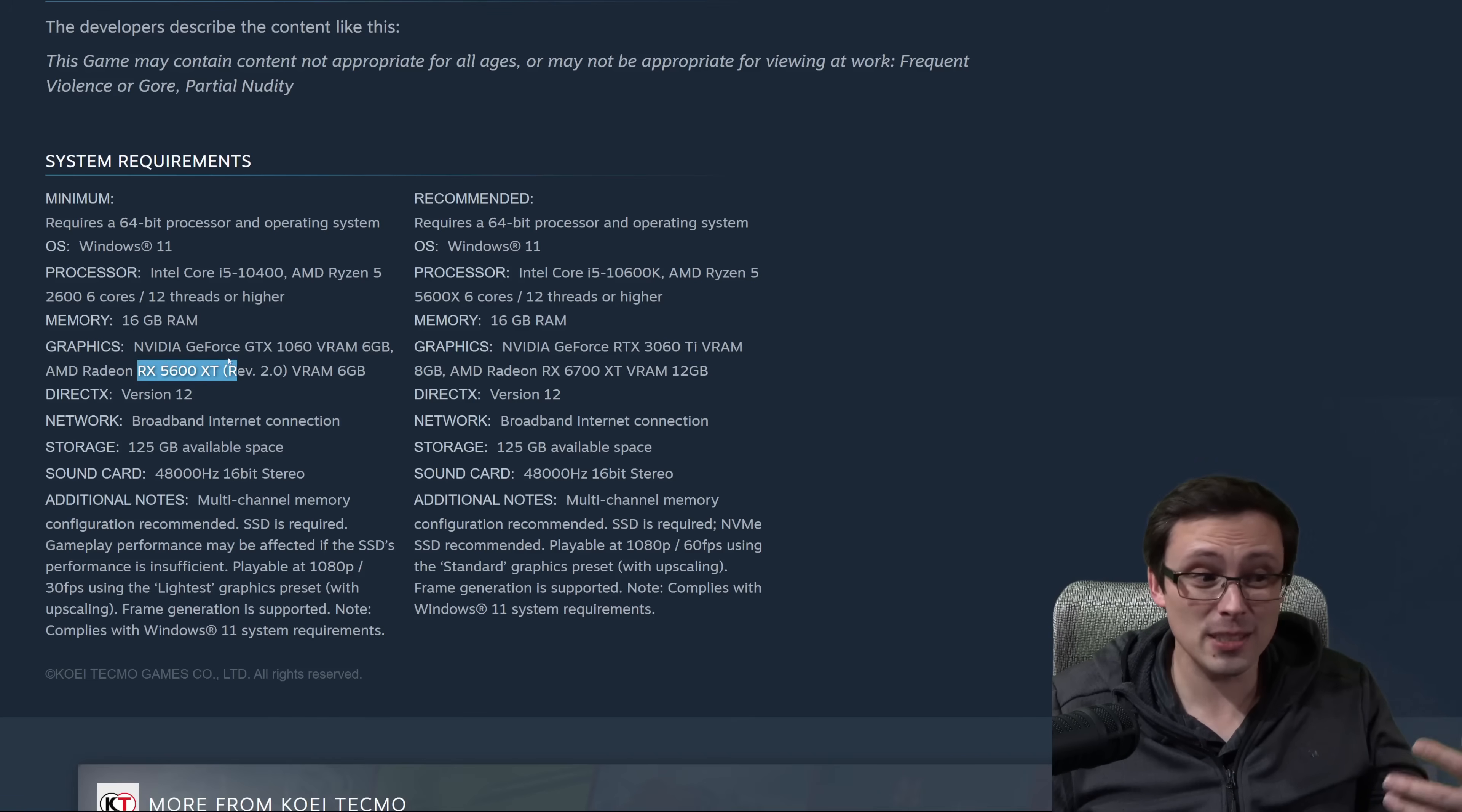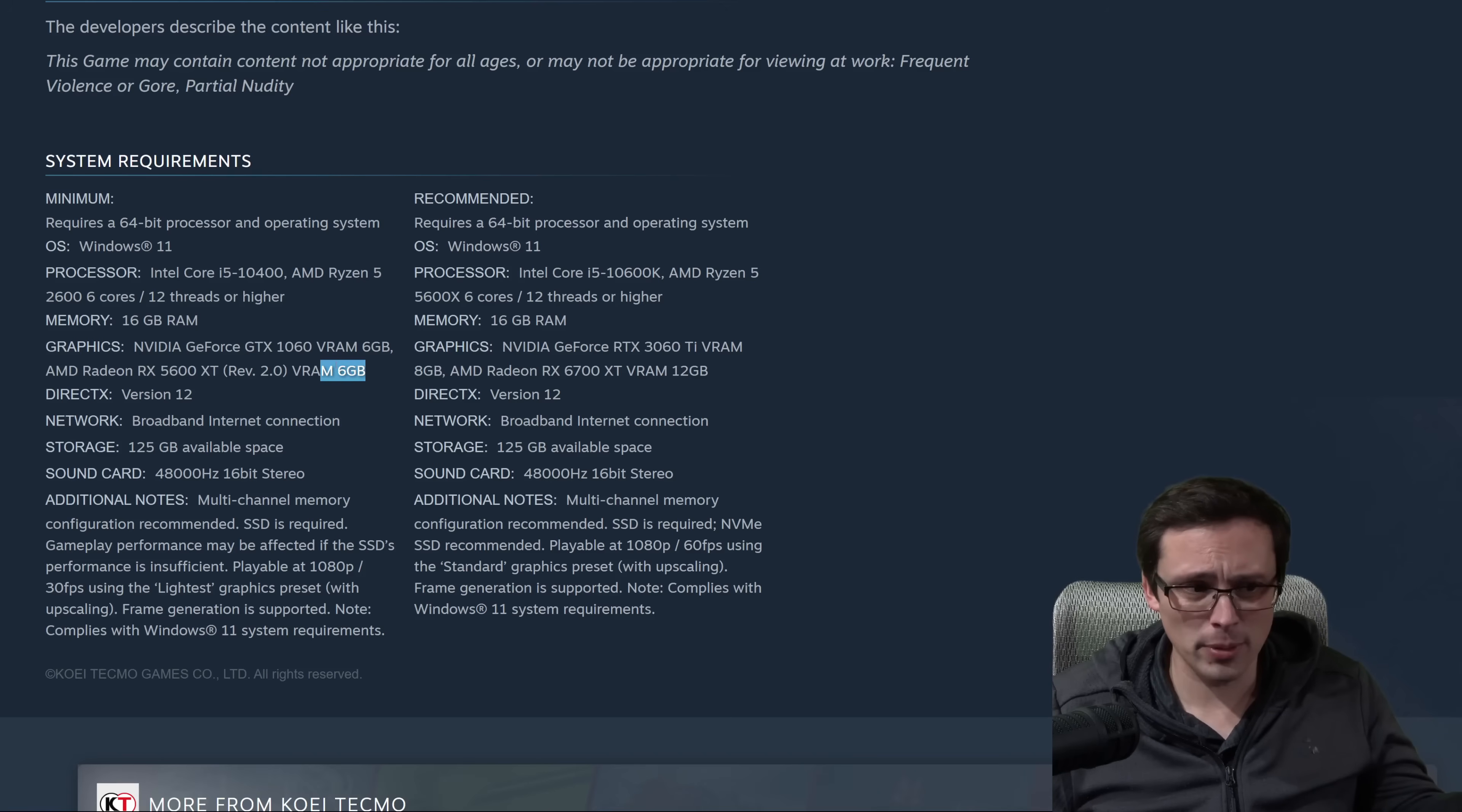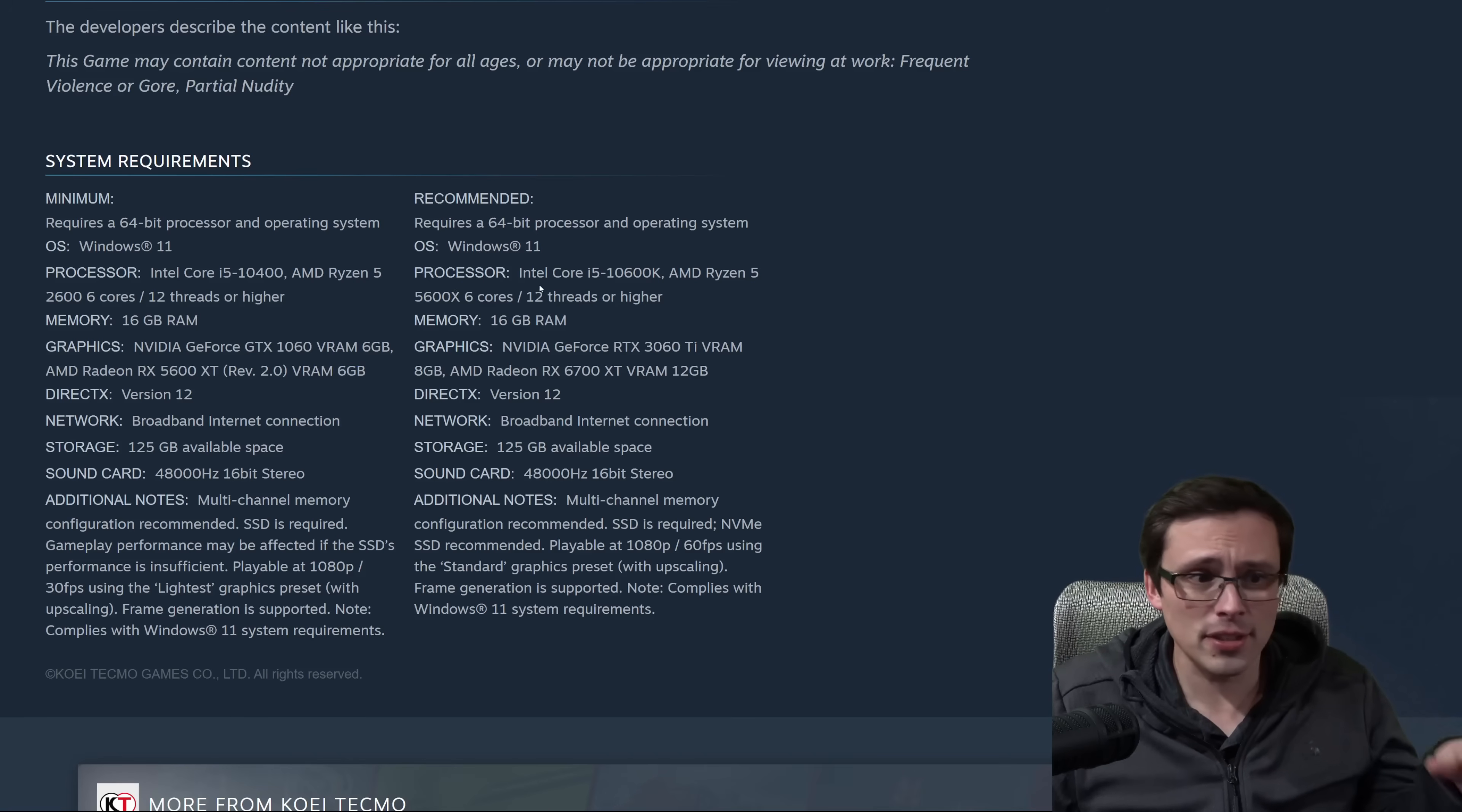I would expect that a GPU that's less powerful than this, as long as it has enough VRAM, should probably do okay. That would be my assumption. I think they're trying to tell us that you do need at least 6 gigabytes of VRAM to have decent performance in the game.